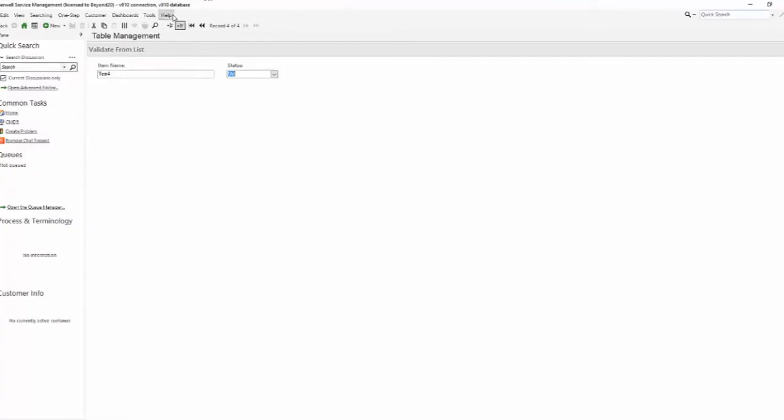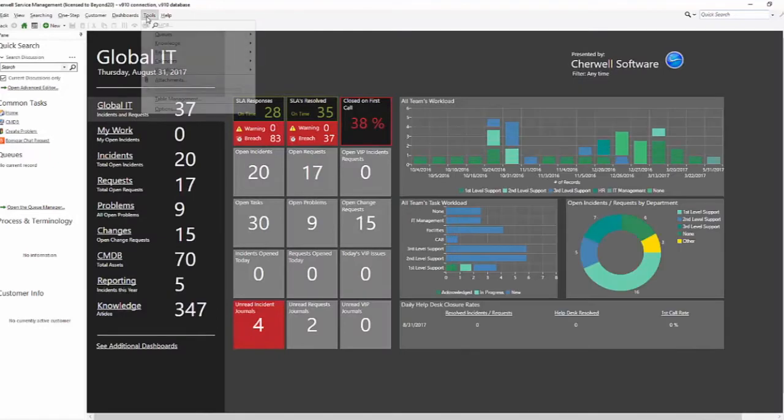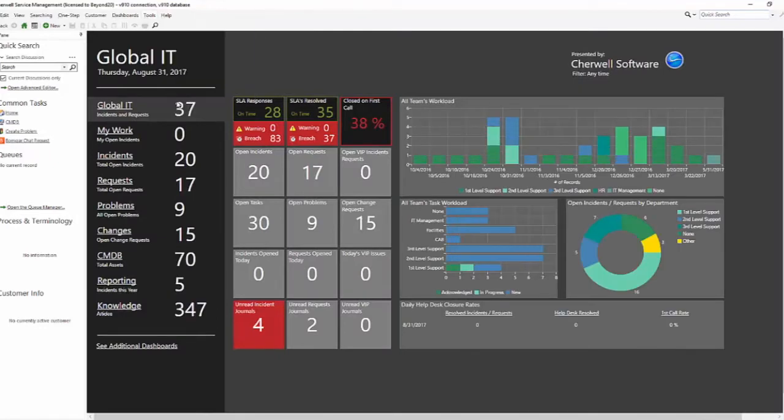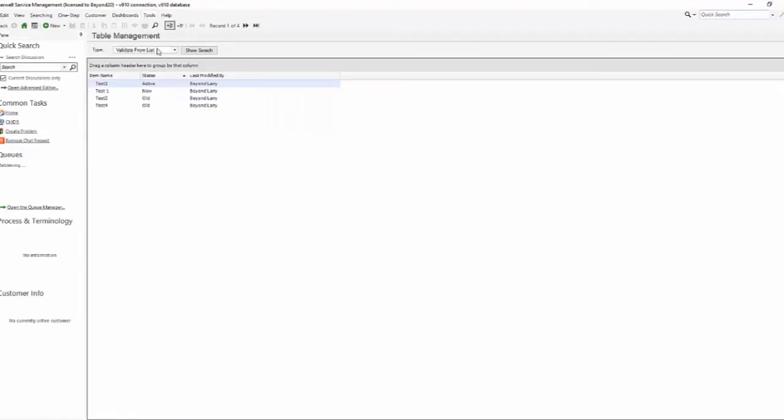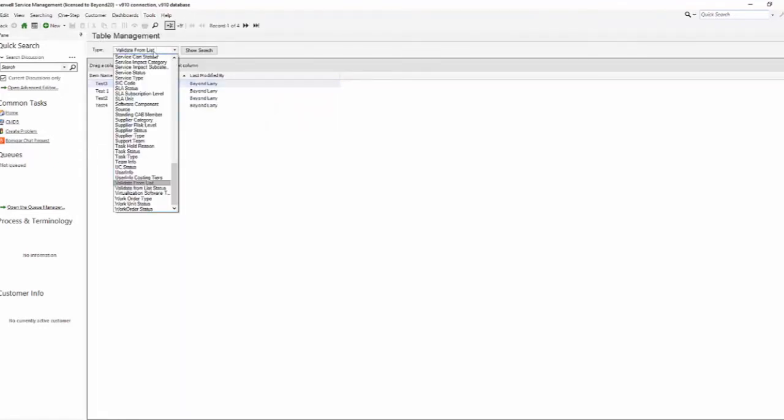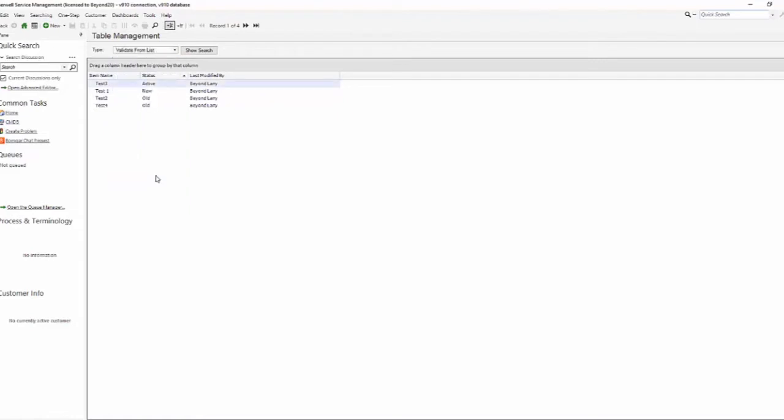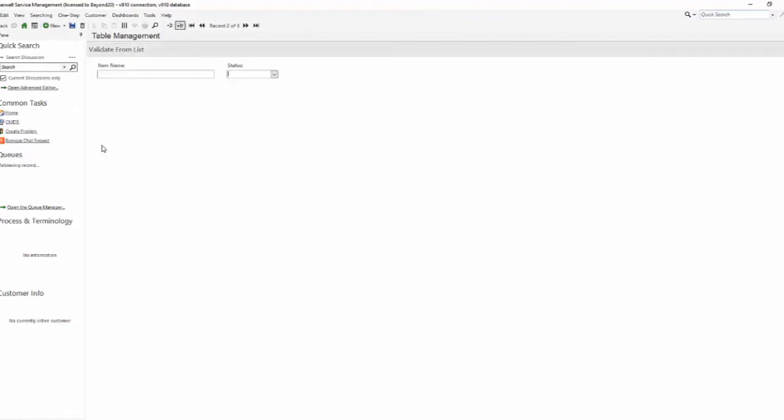Now back in the rich client we'll reload definitions. We'll go back to our table management. We will pull up our validate from list which is the object. Notice that my values are still there from my previous records. But now whenever I do new Test 5, I have four values to choose from again.